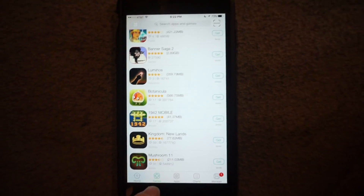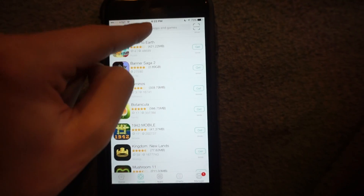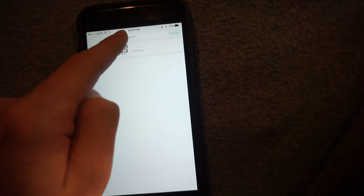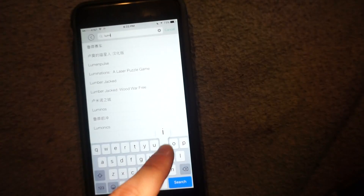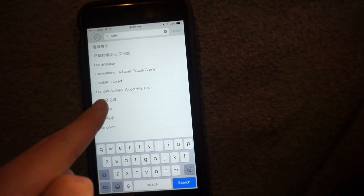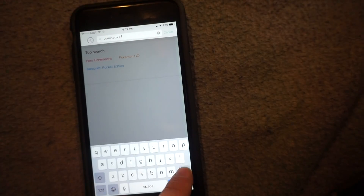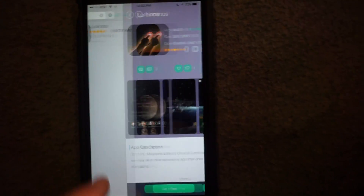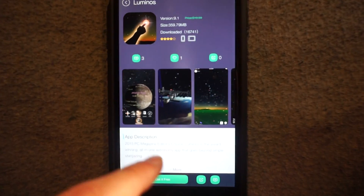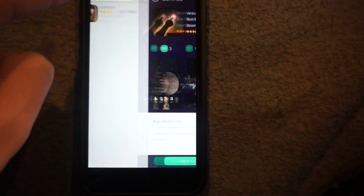If you pop on the TutuHelper, you go down to games or from the home you can type it up — it's Luminos. It's Luminos right here. And once it comes up, you can hit Get. Now this is 359 megabytes — you hit the Get It Free button.